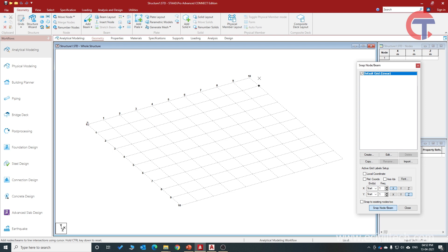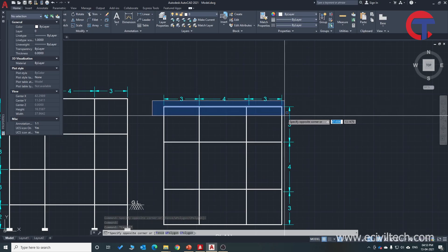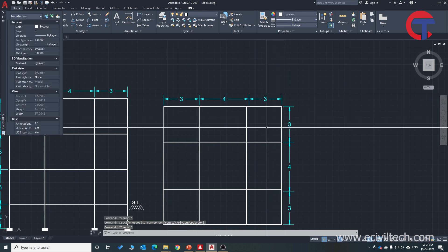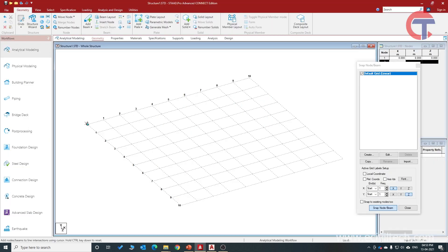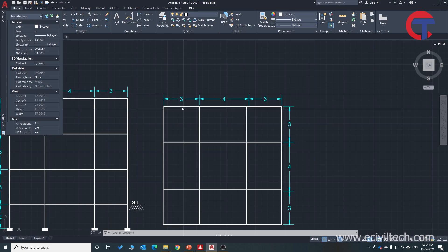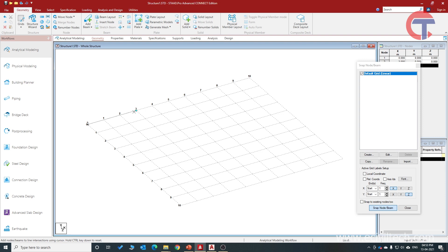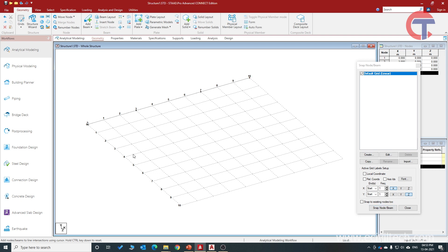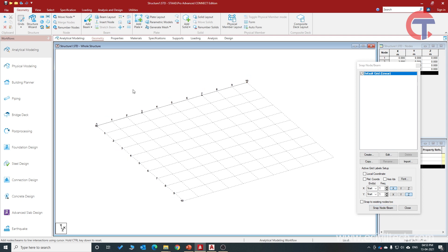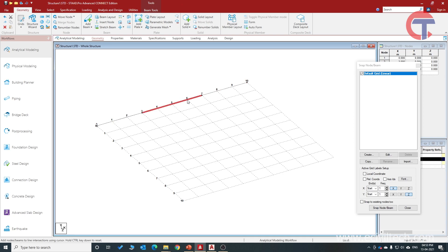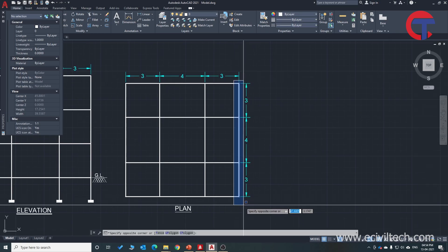The spacing is 1 meter by default and we will not change it for now. To start modeling, we will first make three beams in the horizontal direction. I will click at zero-zero, then at 3 meters for the first beam, then at 7 meters for the second beam of 4 meters, then at 10 meters for the last beam of 3 meters. We have created three beams. Now I will press Escape and create the vertical beams: first 3 meters, then 4 meters, then 3 meters.